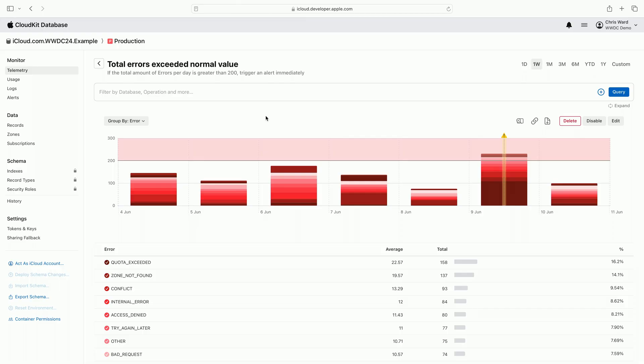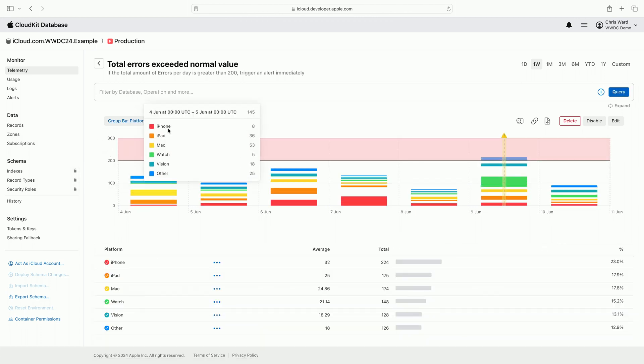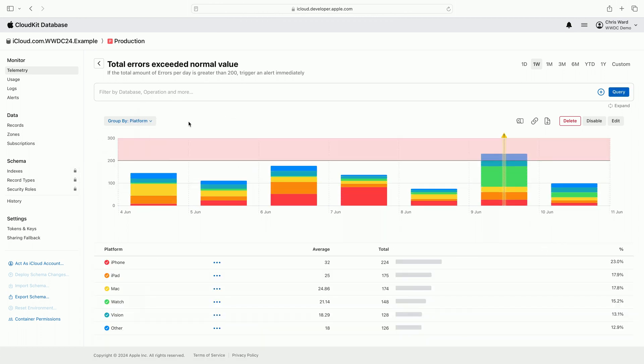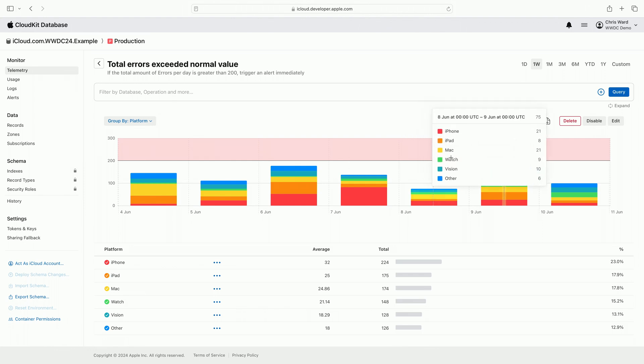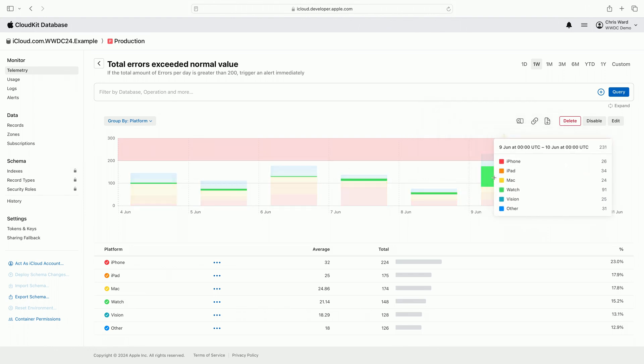My app runs on multiple Apple platforms. I'm clicking on the group by selector and changing the group by to platform. Making this change modified the graph to break down errors into groups based on platform. This is a quick way to identify differences in data between platforms. My app produces a lot more CloudKit traffic on iPhone and iPad than Apple Watch. So I expect there to always be more errors for those devices. It's clear from the chart that there is a larger number of watch errors than I would expect.